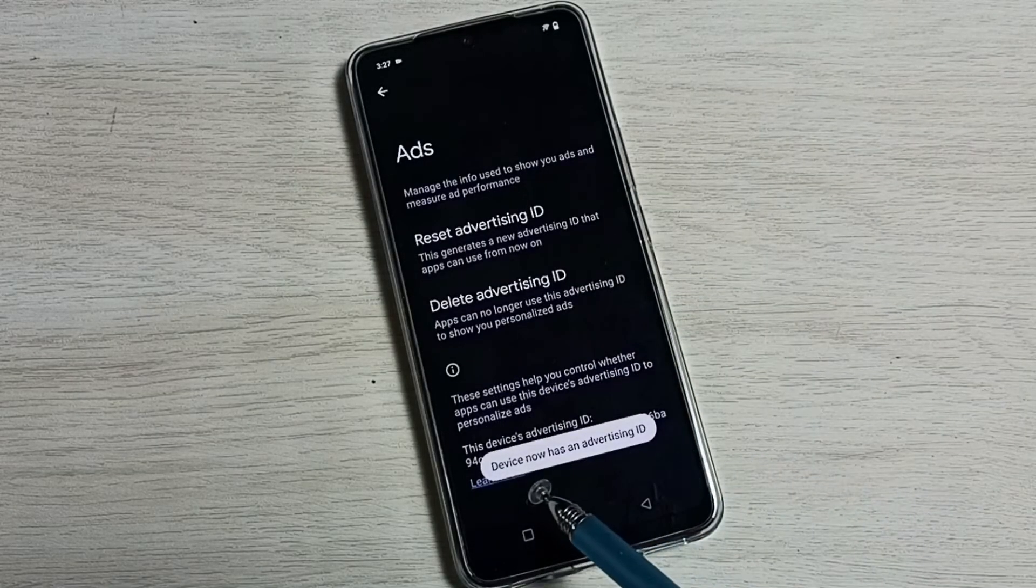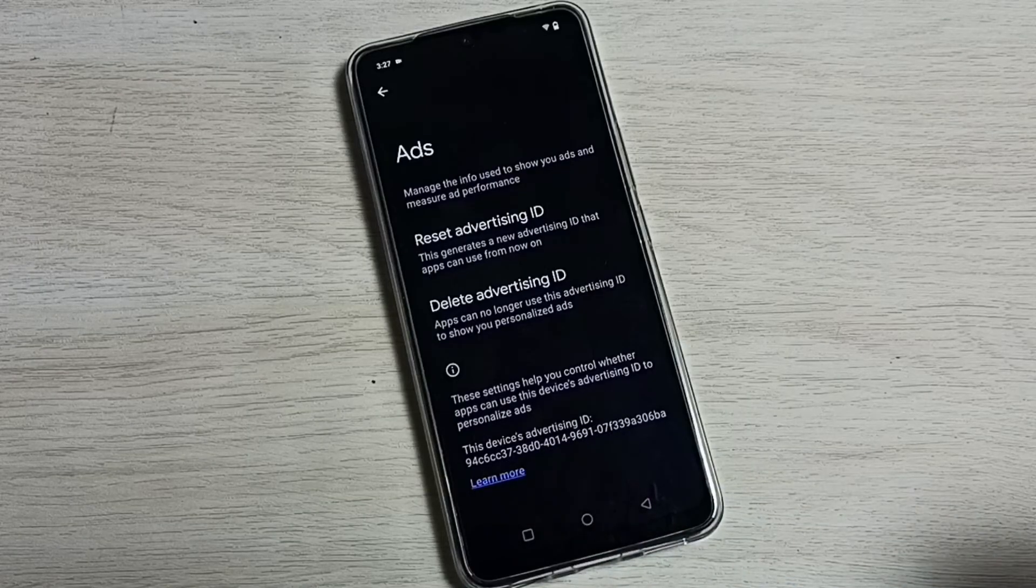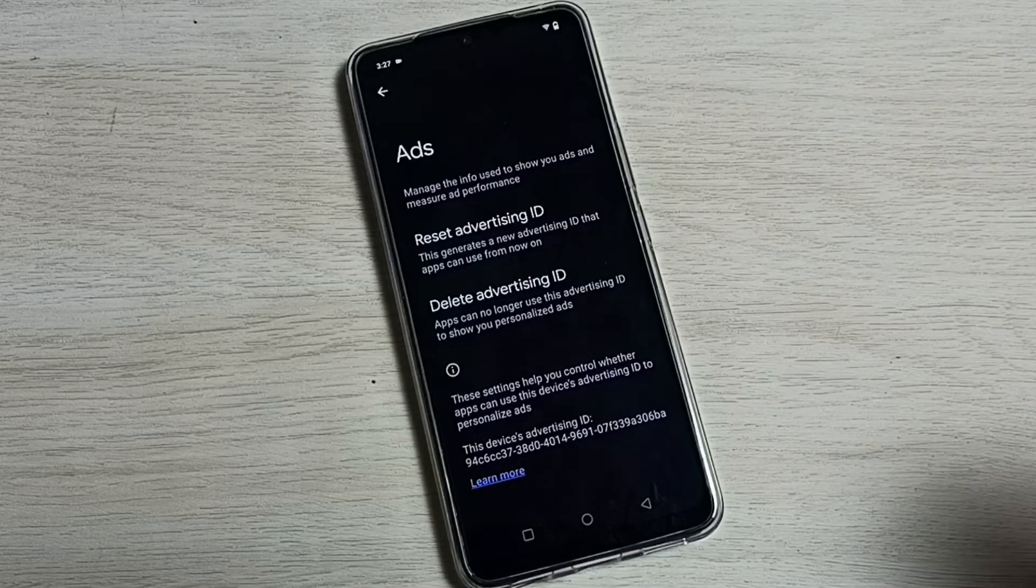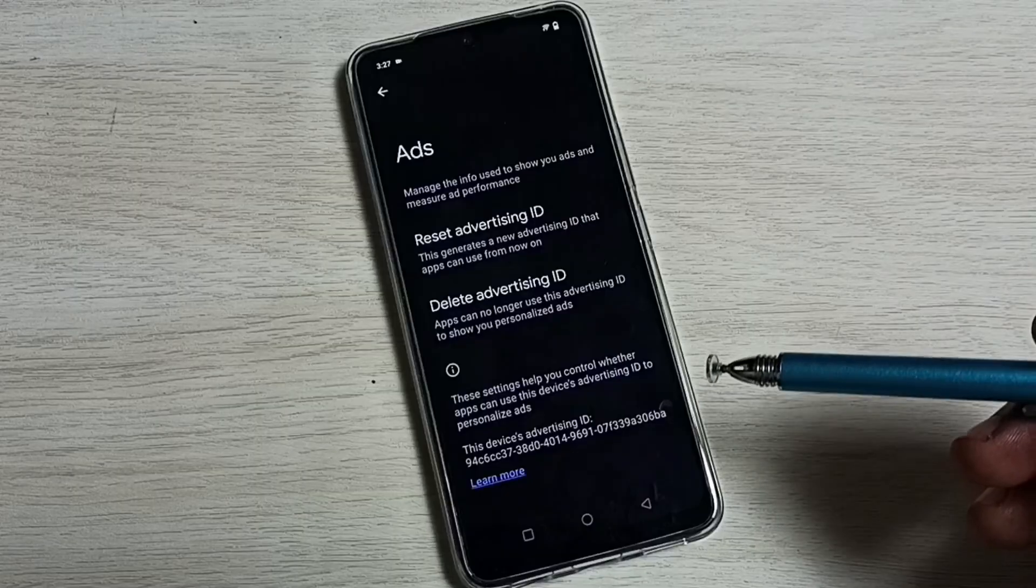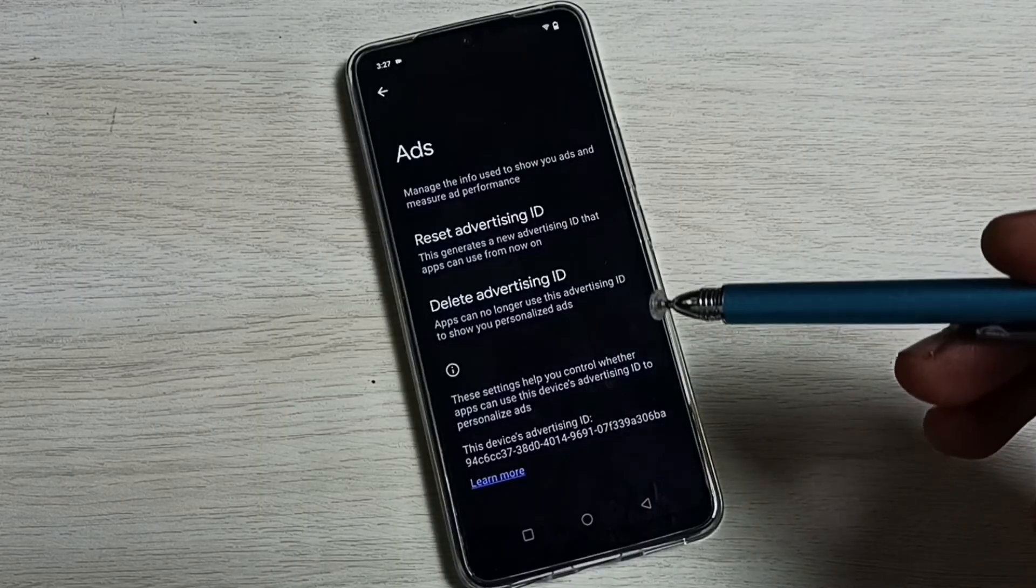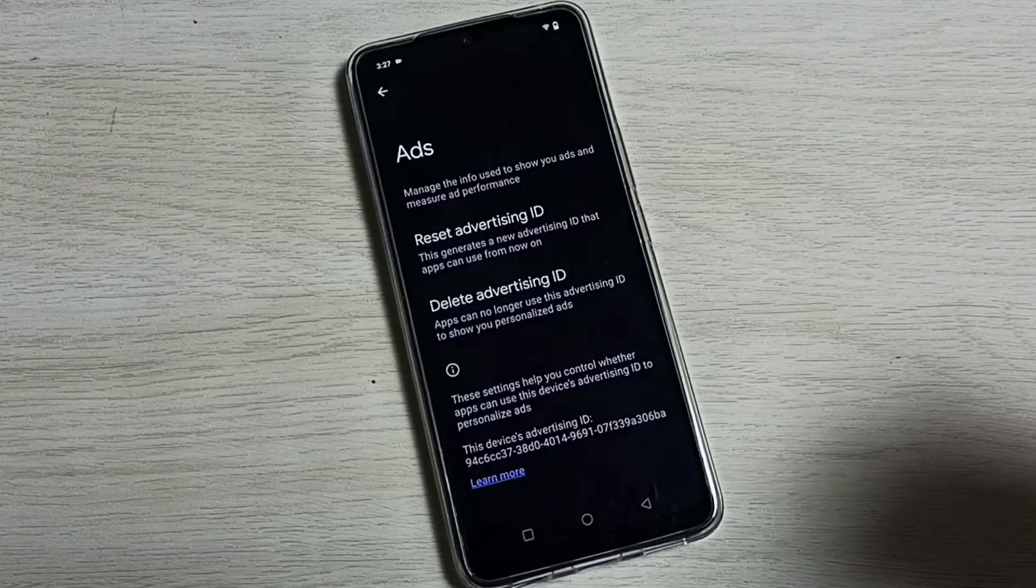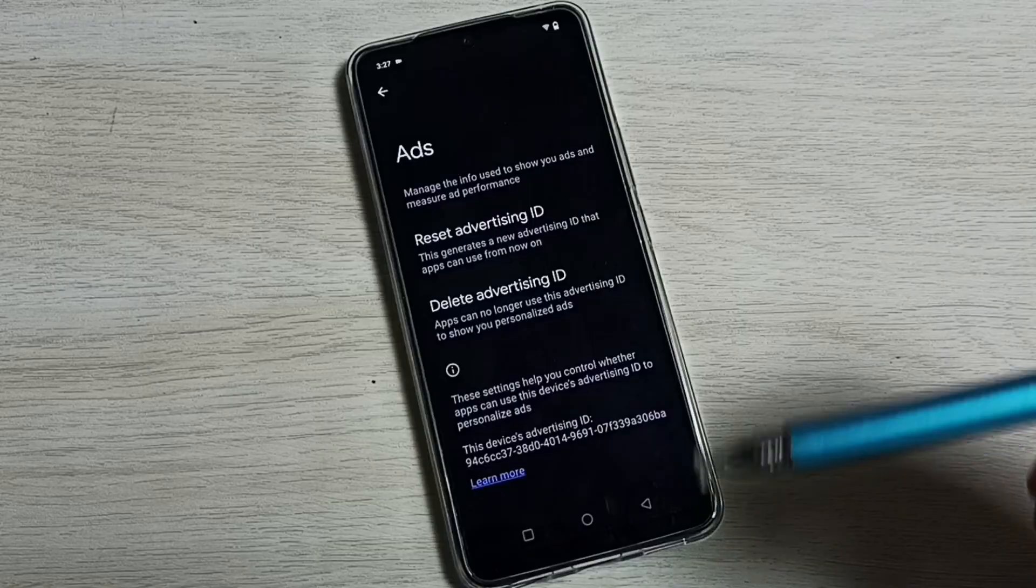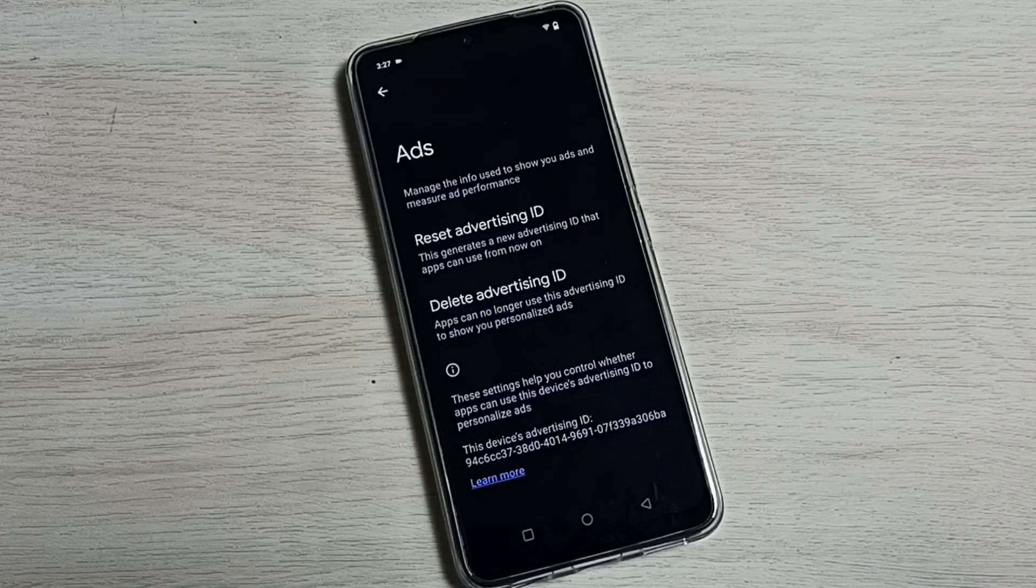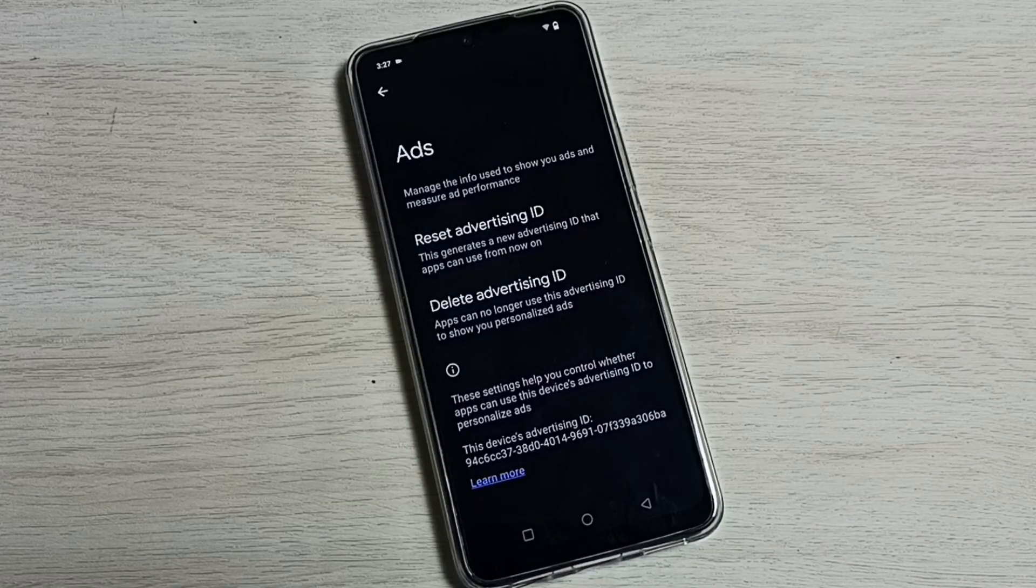See, now it has created a new advertising ID. This way we can delete the advertising ID and block Google from showing personalized ads. Please check it. Thank you.